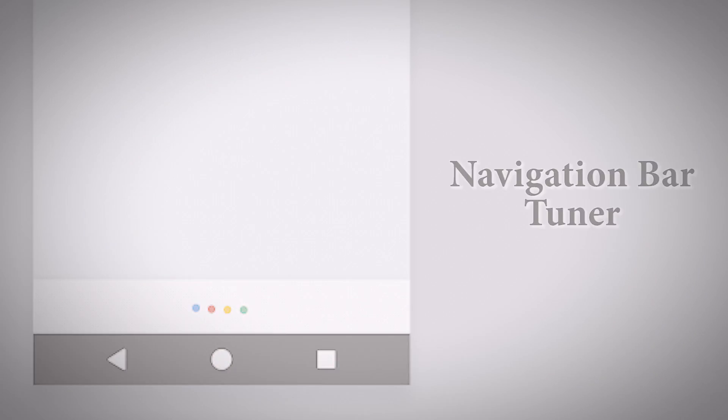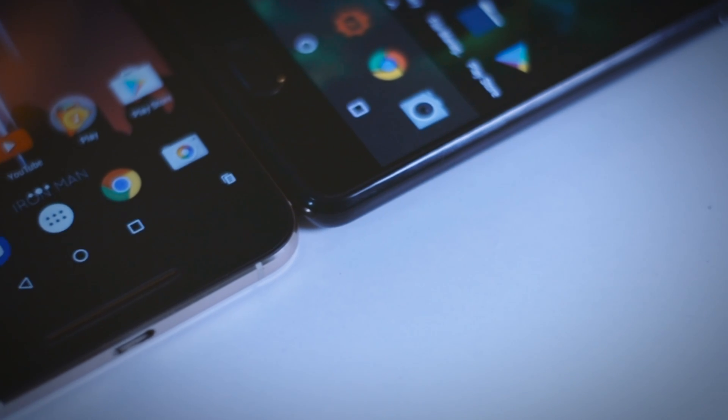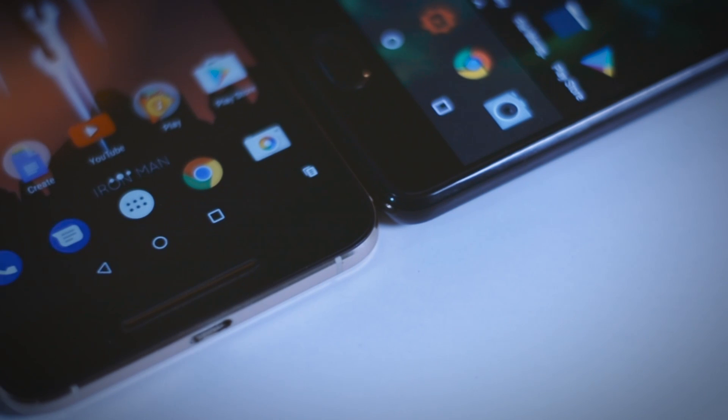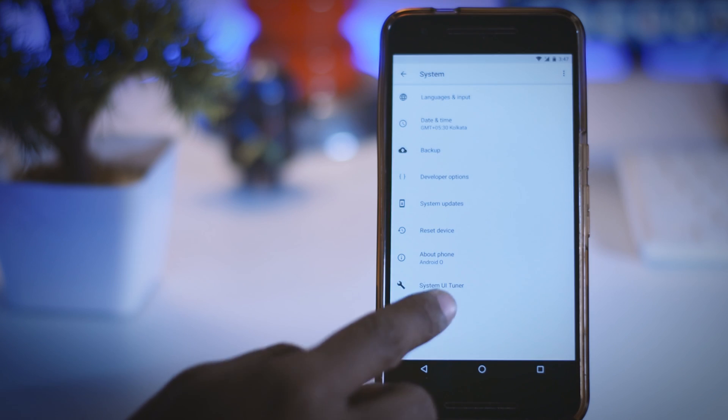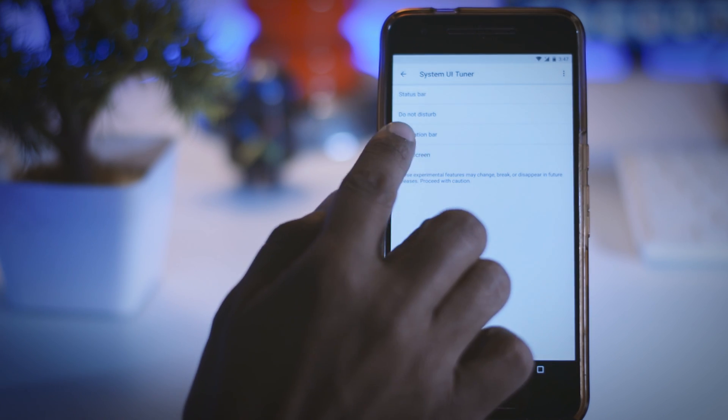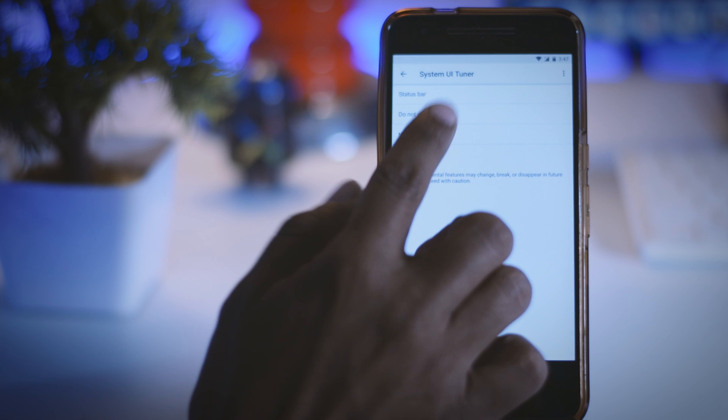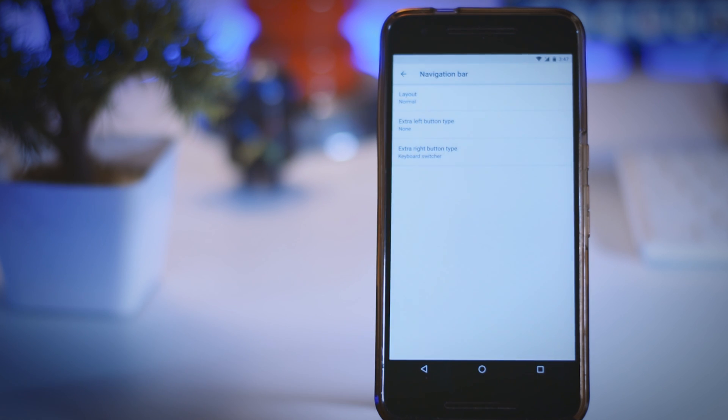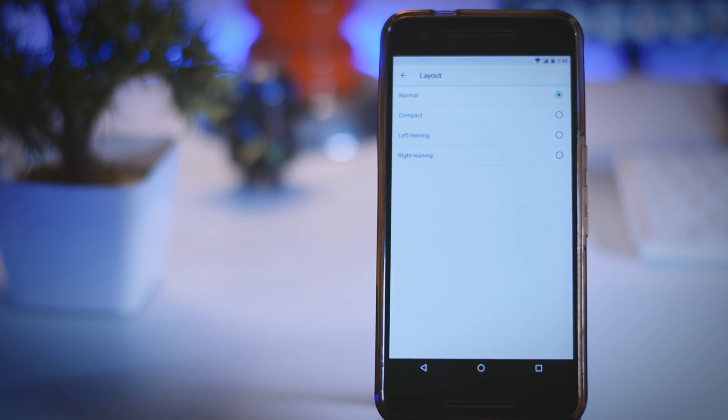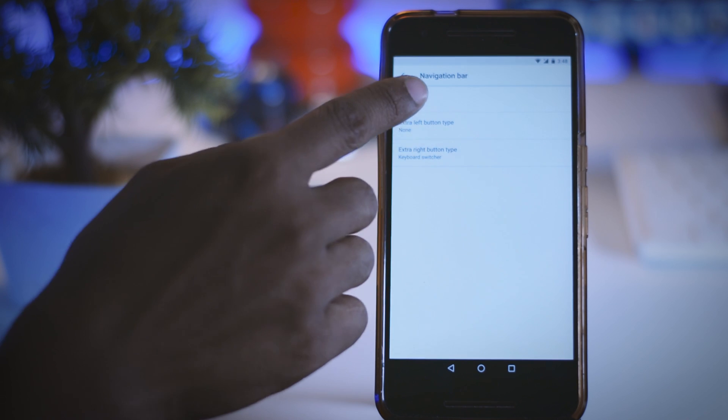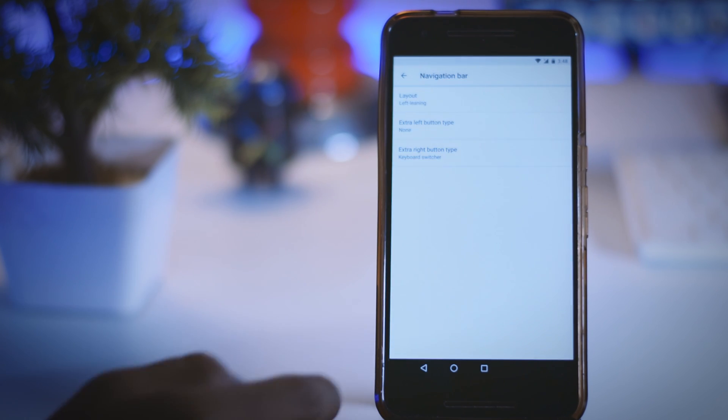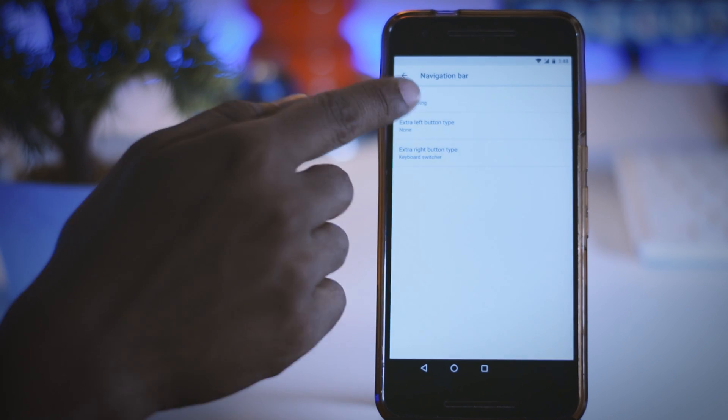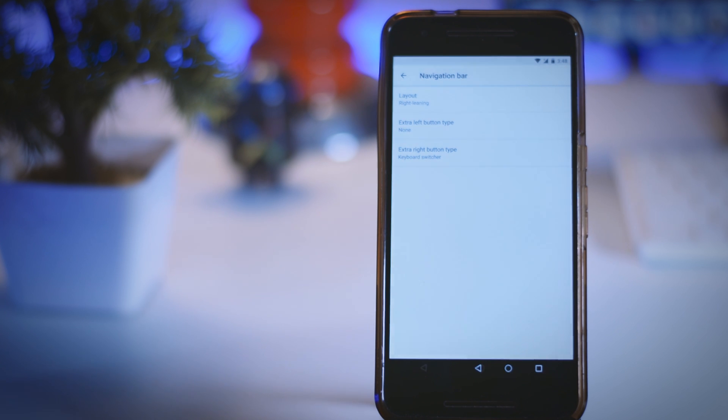Third, Navigation Bar Tuner. Next up is the navigation bar which receives a new layout option. If you go through the system UI tuner, you will find a new navigation bar option which lets you tweak the layout of your on-screen navigation buttons. Here you will find layout options that let you choose between normal, compact, left-leaning and right-leaning which will come in handy if you want to use your device single-handed.